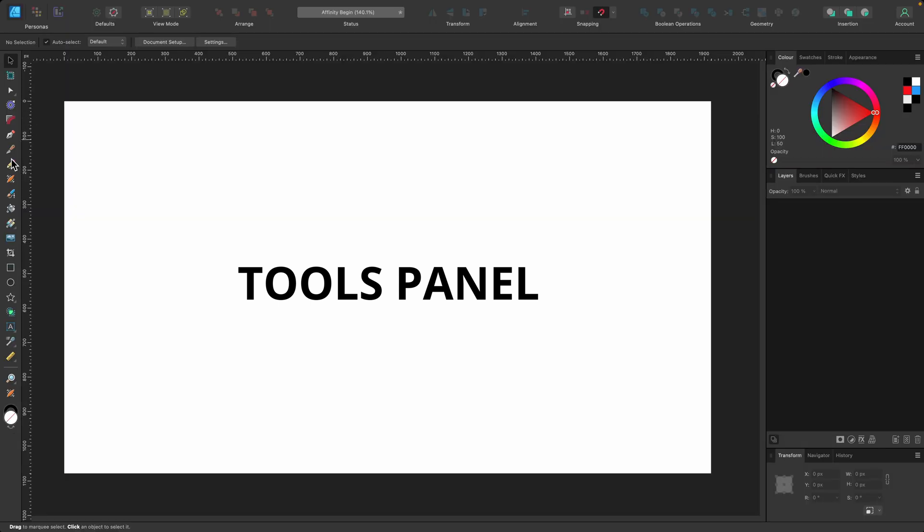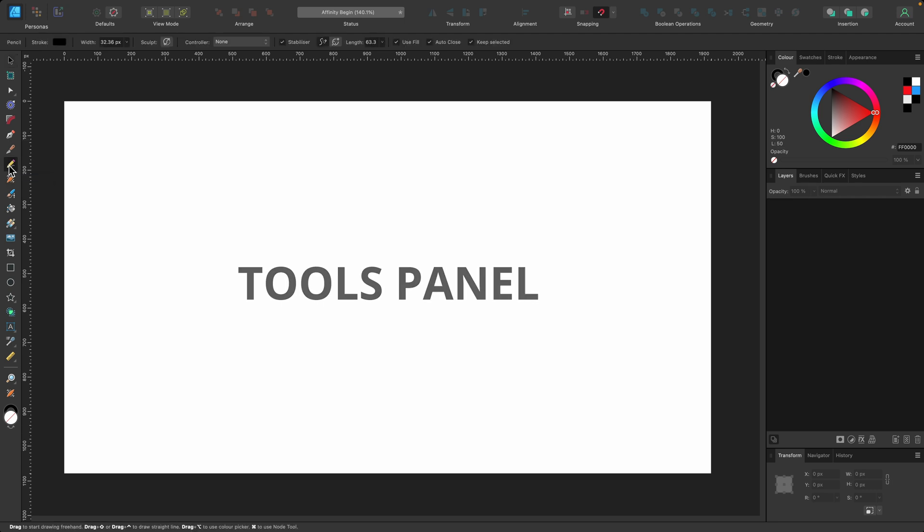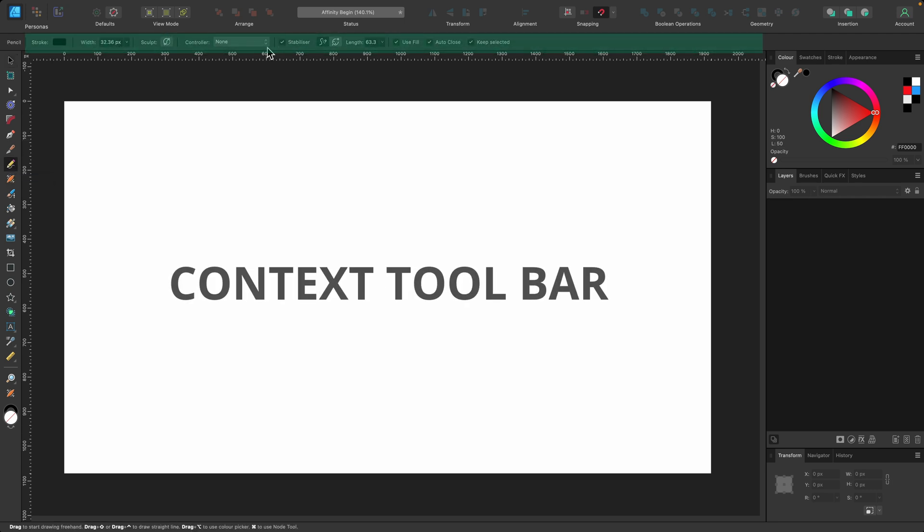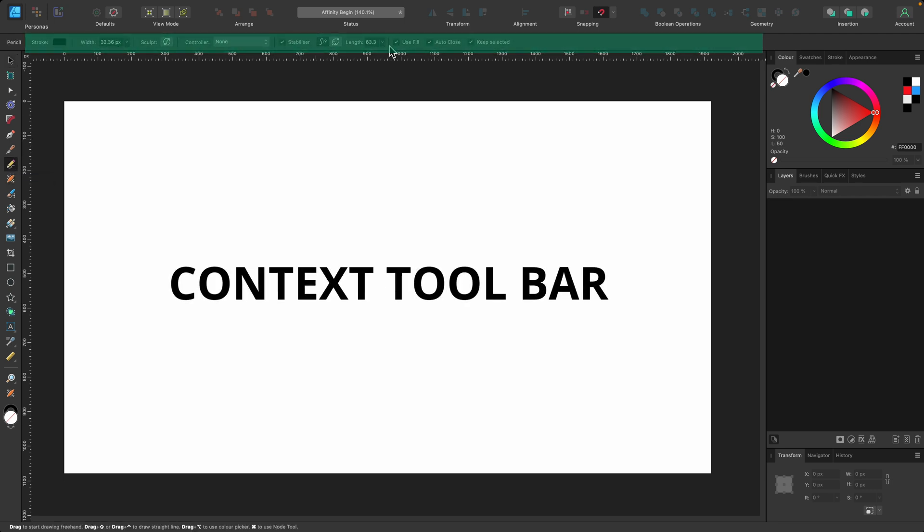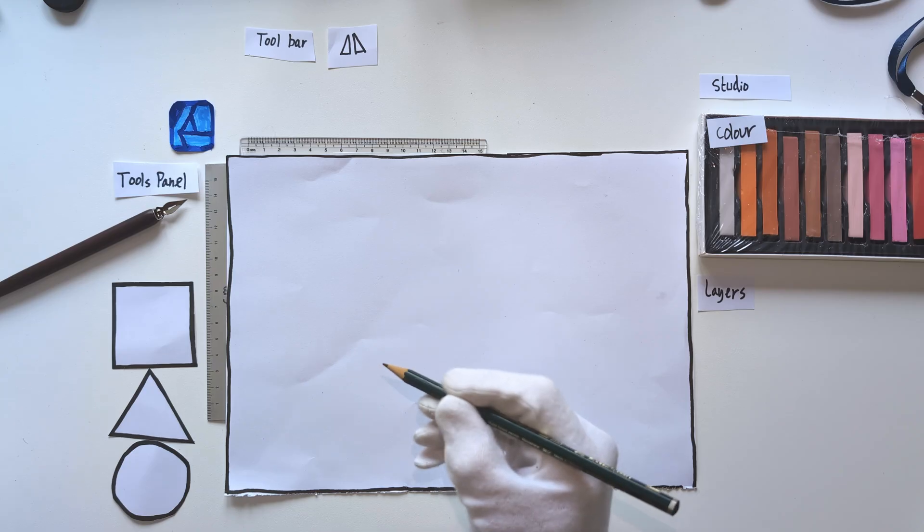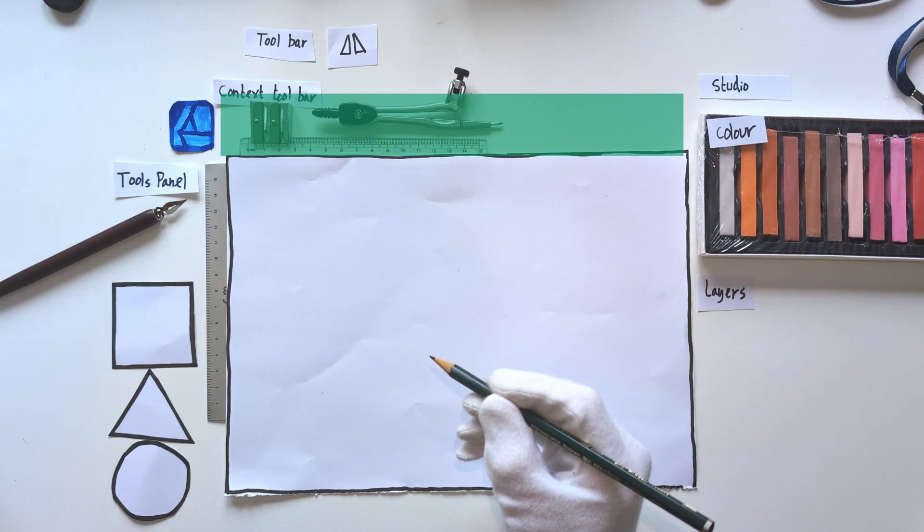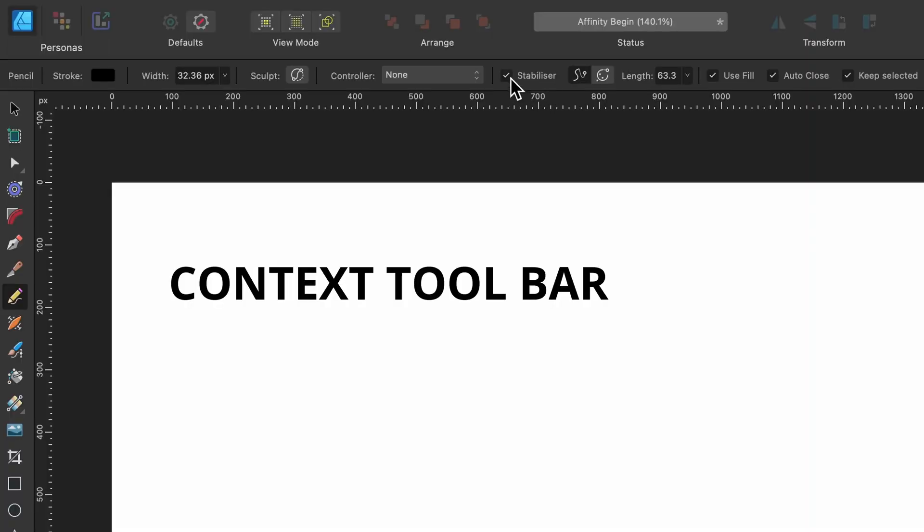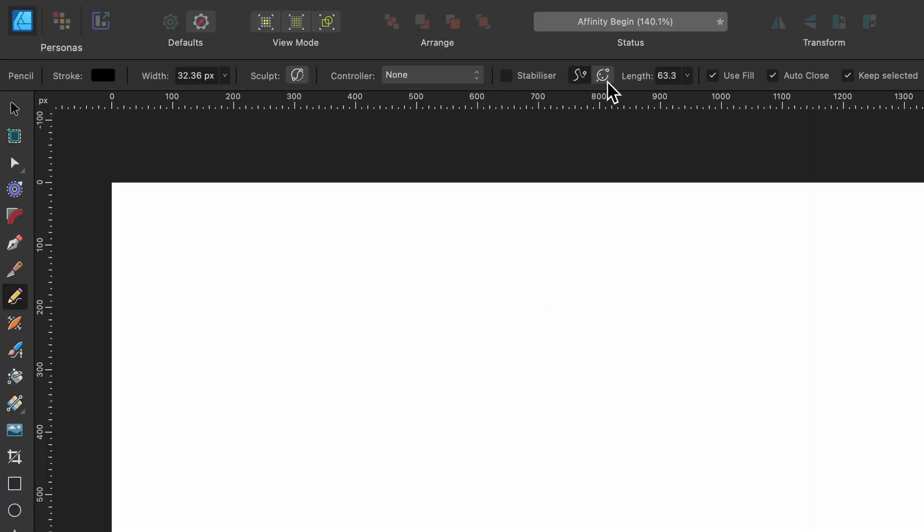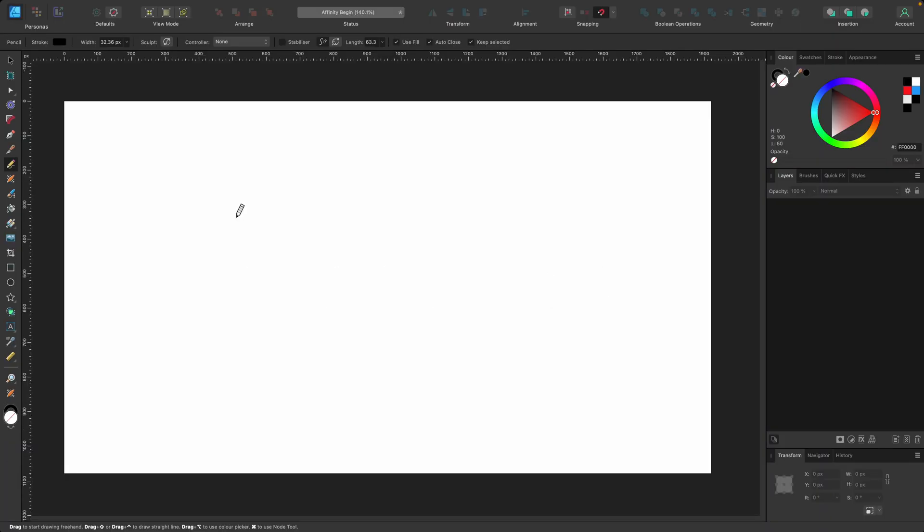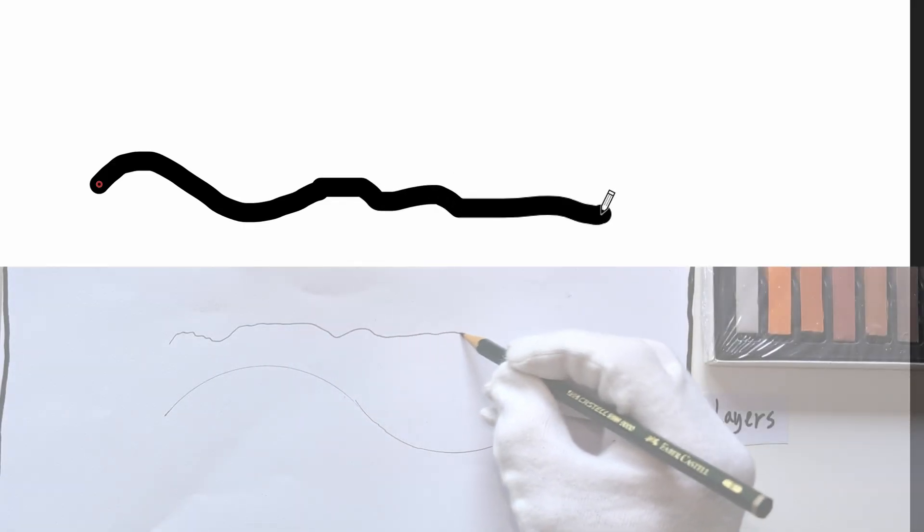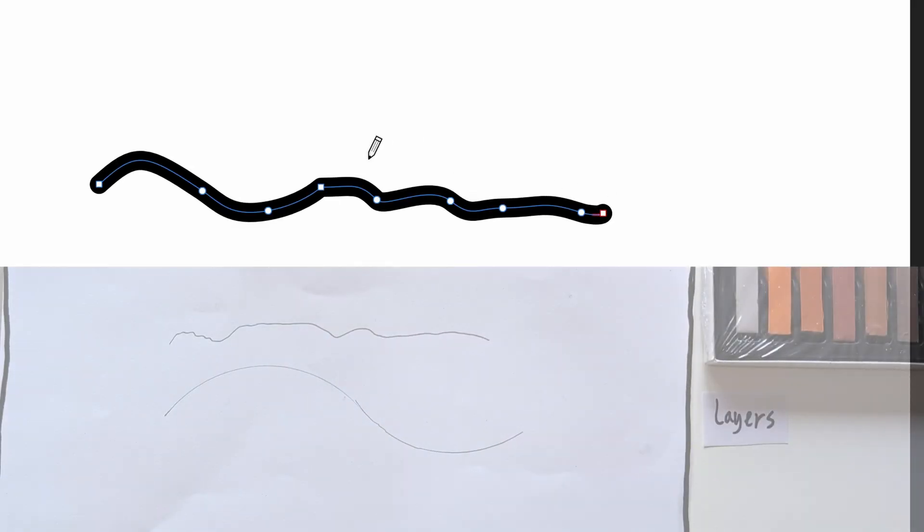If I select the pencil tool and click on that, you'll notice that a new toolbar appears right at the top. This is called the context toolbar, and it allows us to change how the pencil tool performs. In its default state, there's no stabilizer on, so if I click and drag a little line, you can see it's a bit jagged—it's not very smooth.